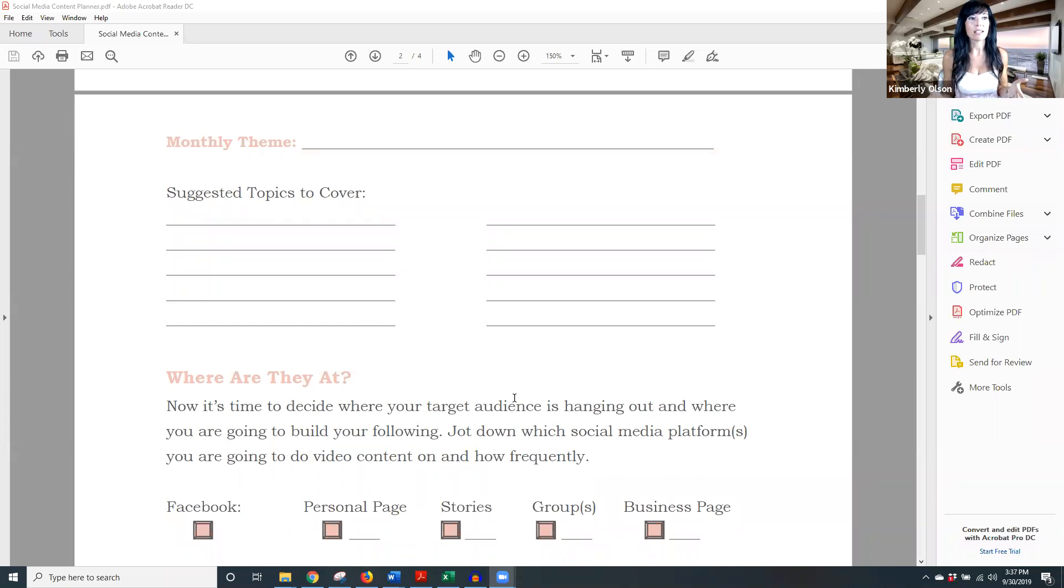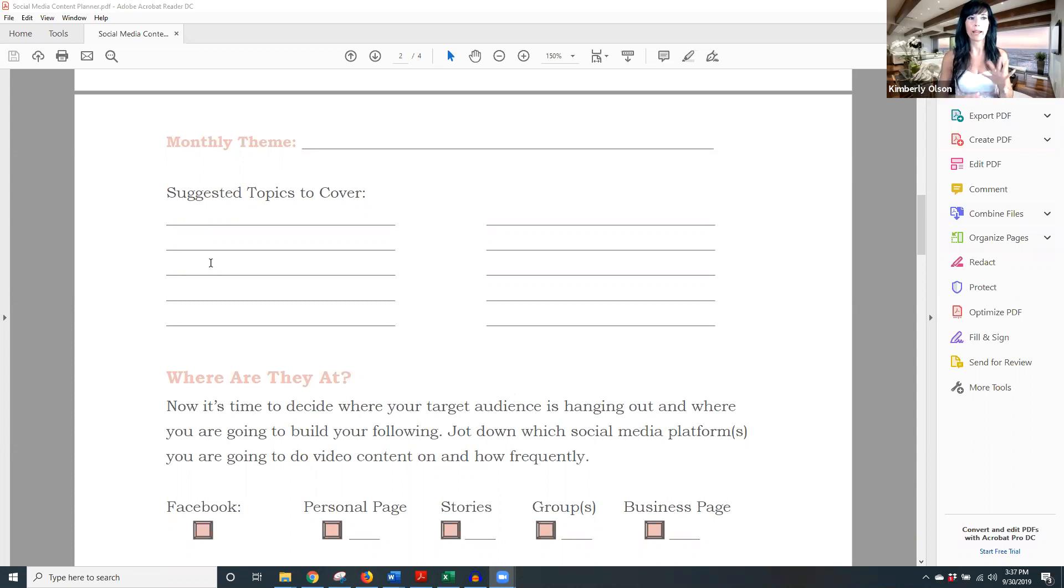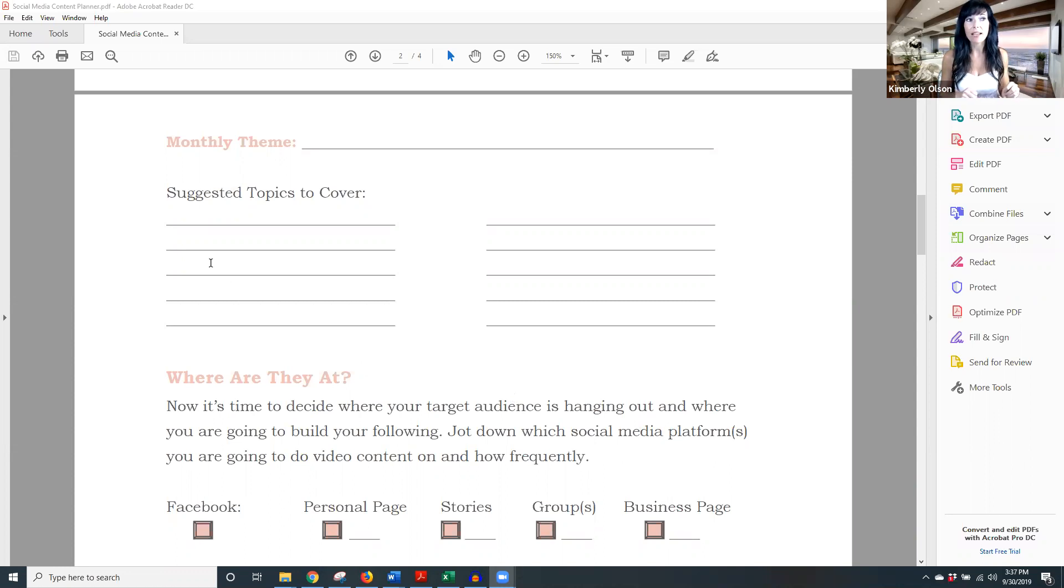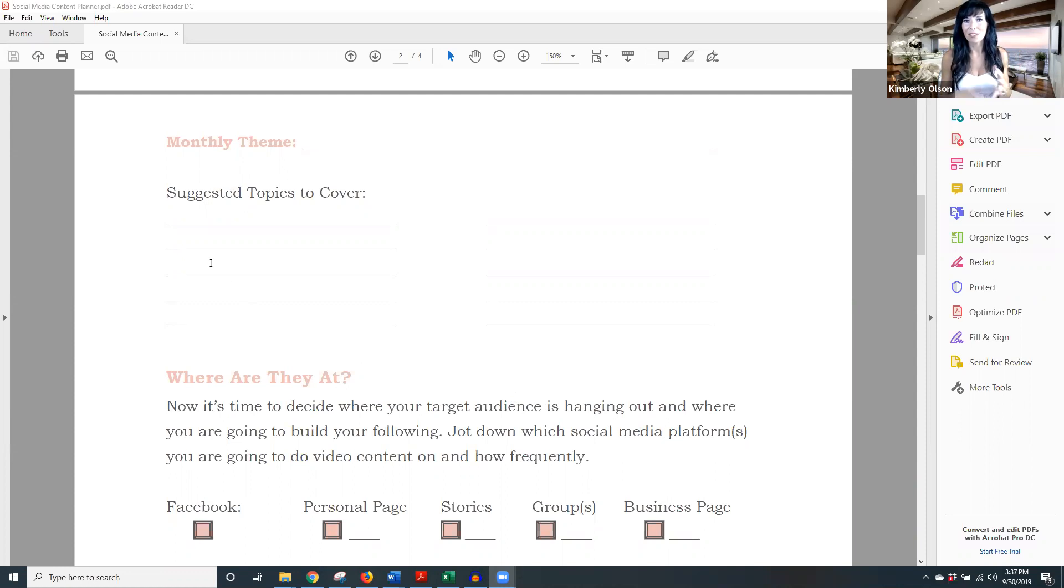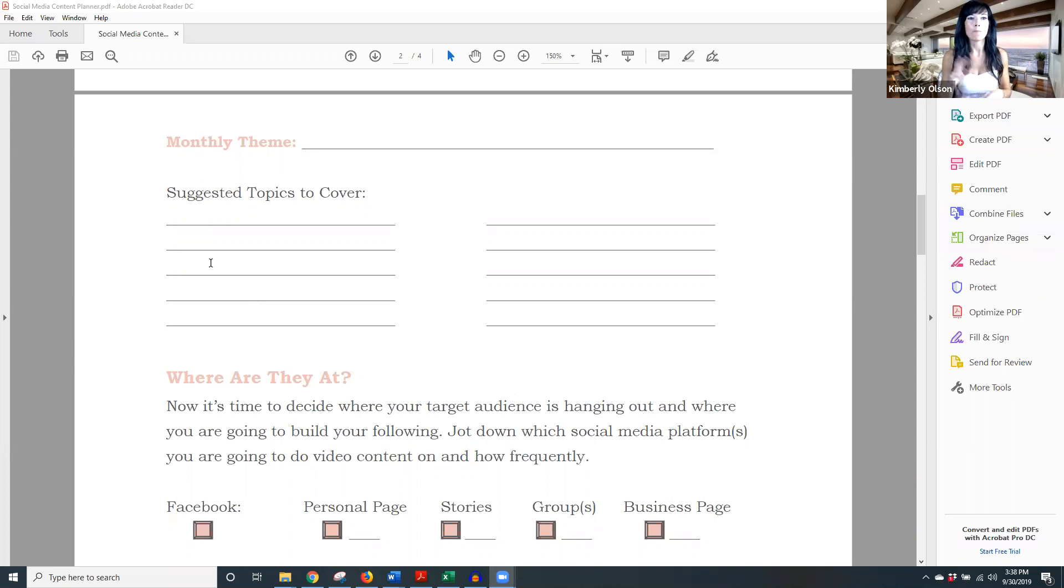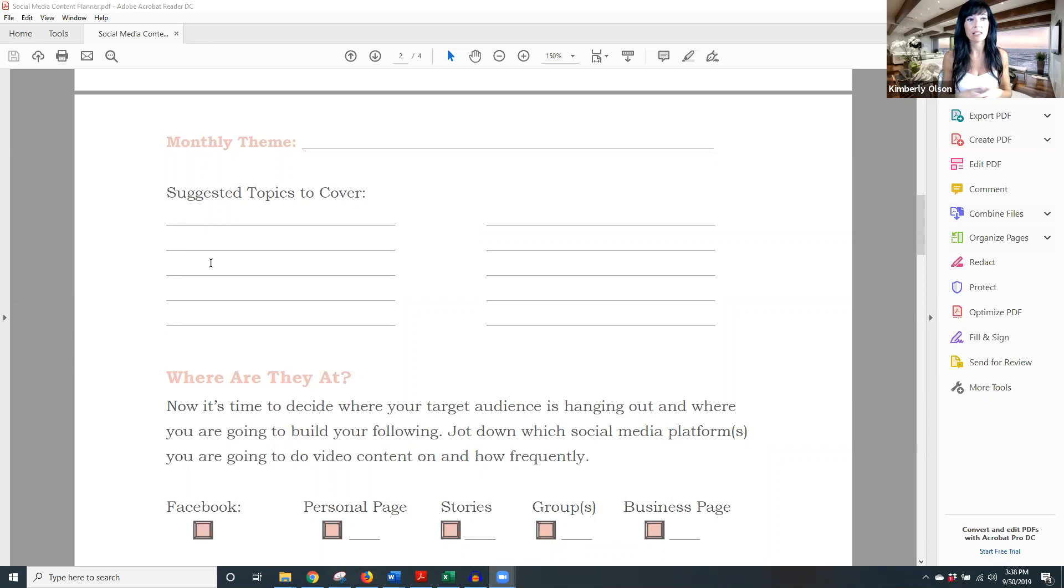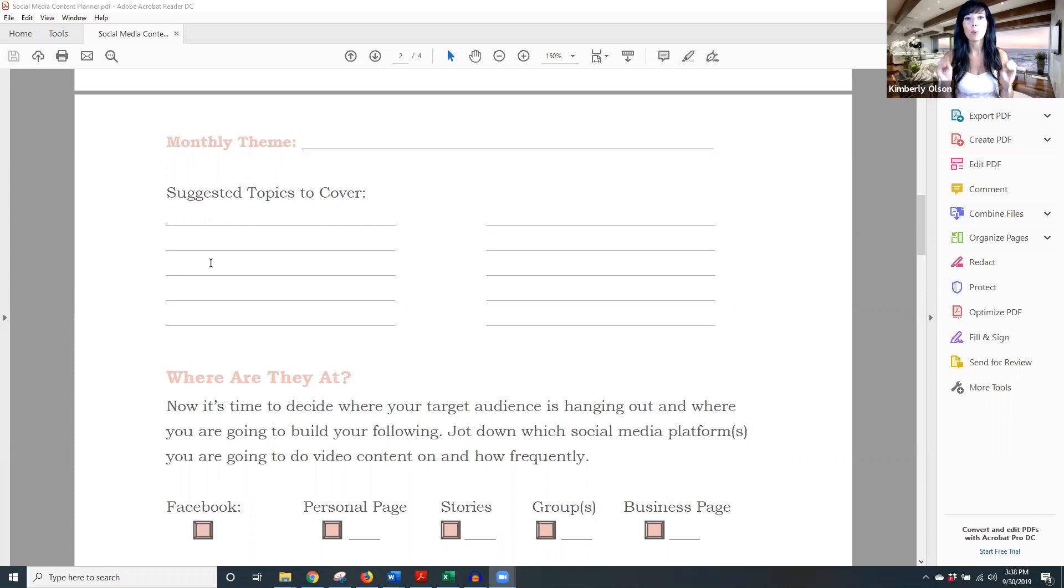So suggested topics to cover. I want you to brain dump right here. I just want you to ask yourself, okay, if my monthly theme was do-it-yourself crafts for the kids around the holidays, what are some topics I could do? Okay, well, we could do little Halloween gifts, little trinkets for kids in the class, decorations around the home for Halloween. We could do Thanksgiving, depending on when you're watching this, we're getting ready for the big holiday season to start. Brain dump, don't filter, just get it all out on paper.